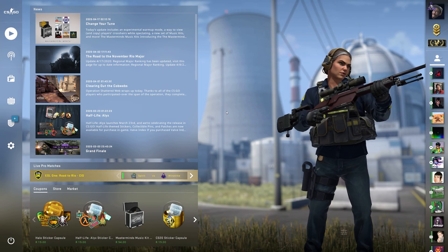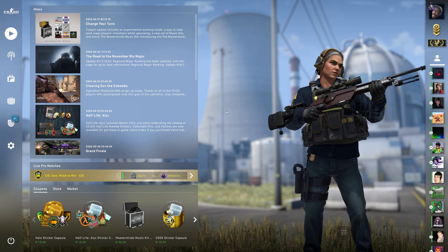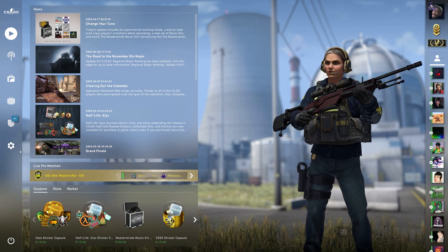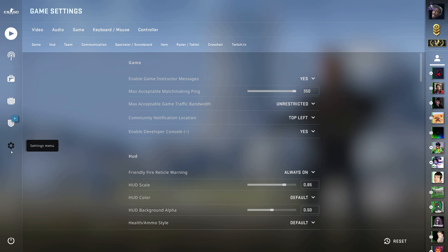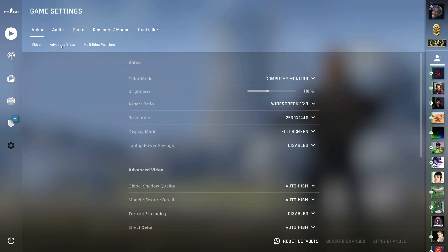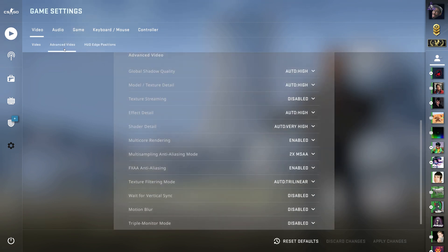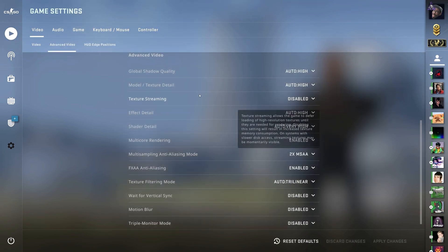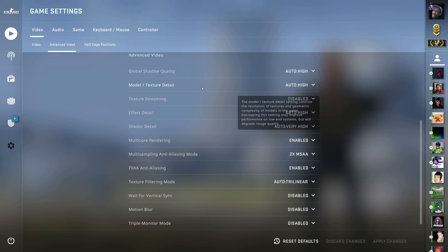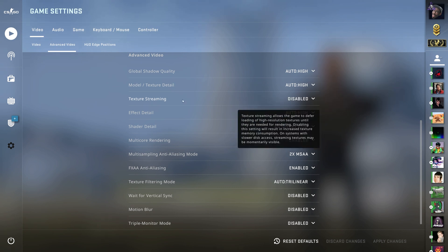Either way we'll find ourselves on the main menu as normal and we'll head across to the settings menu then video and into advanced video. Then when we're in here we'll notice the third option down is texture streaming.